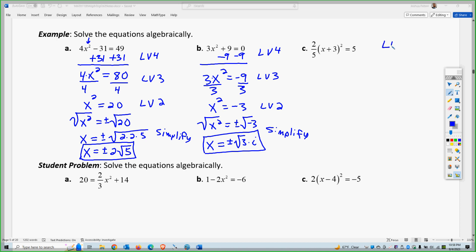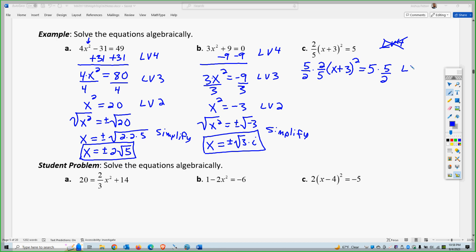Level four: add and subtract — there isn't one here. There's a plus inside the grouping symbol, but you can't do that yet because it's inside the grouping symbol, which is level one. So I'm going to multiply by five halves on both sides. I'm trying to isolate the variable, which is x in this case. So x plus three over two equals 25 over two, because five over five is one and two over two is one.